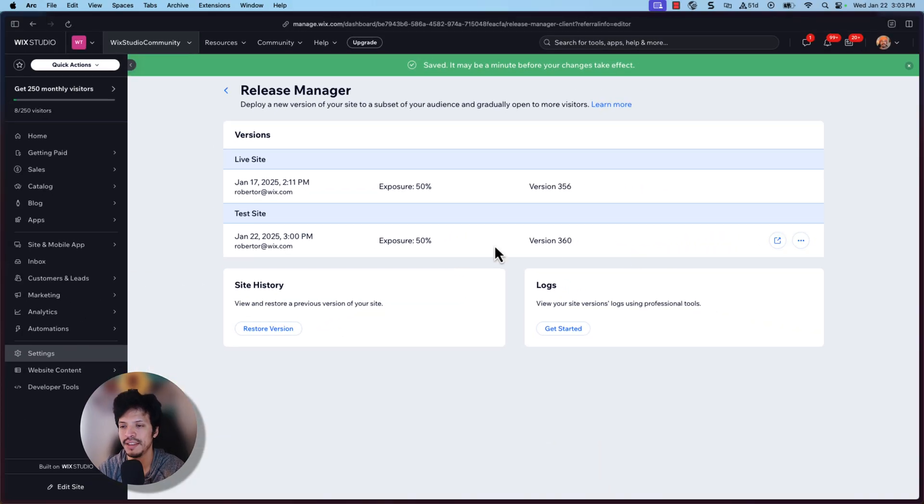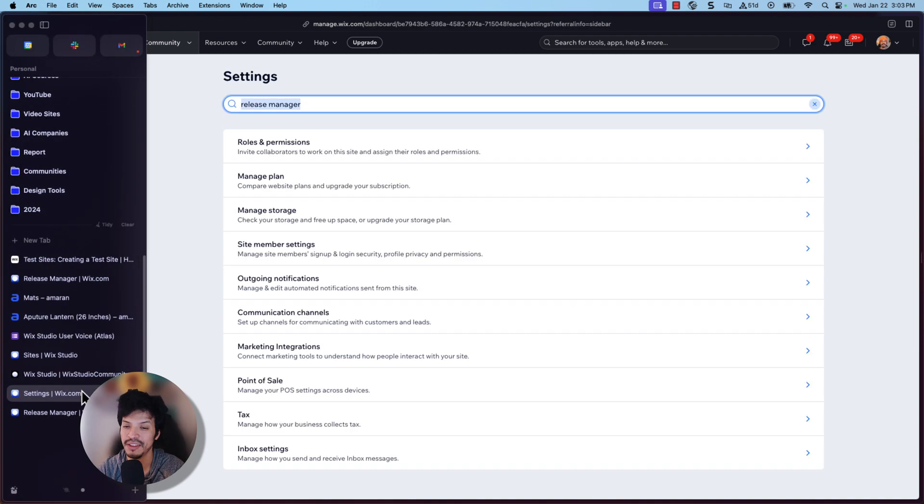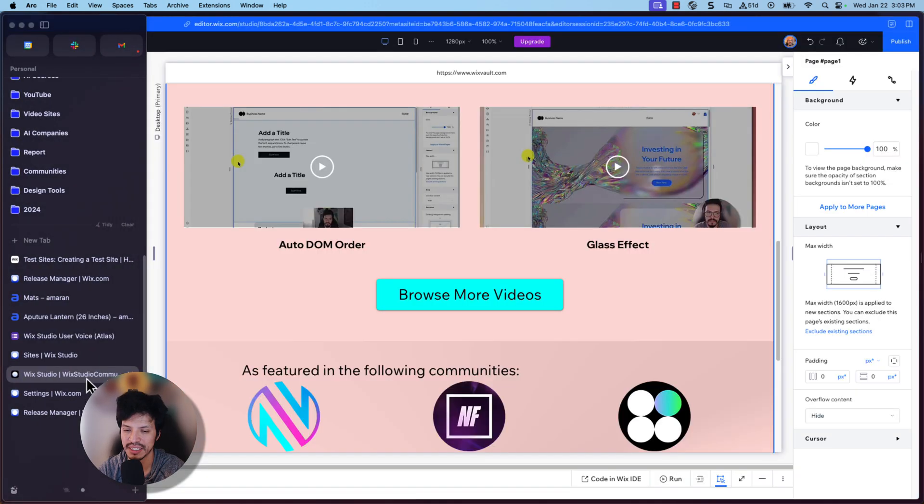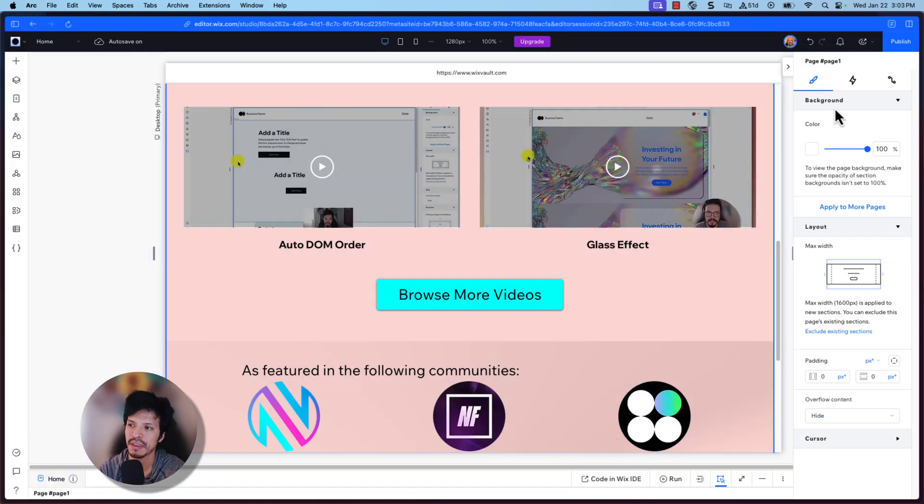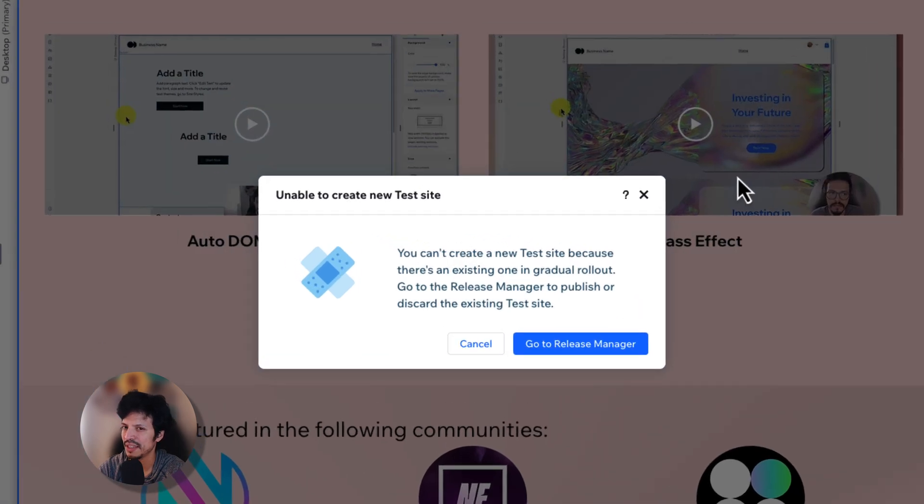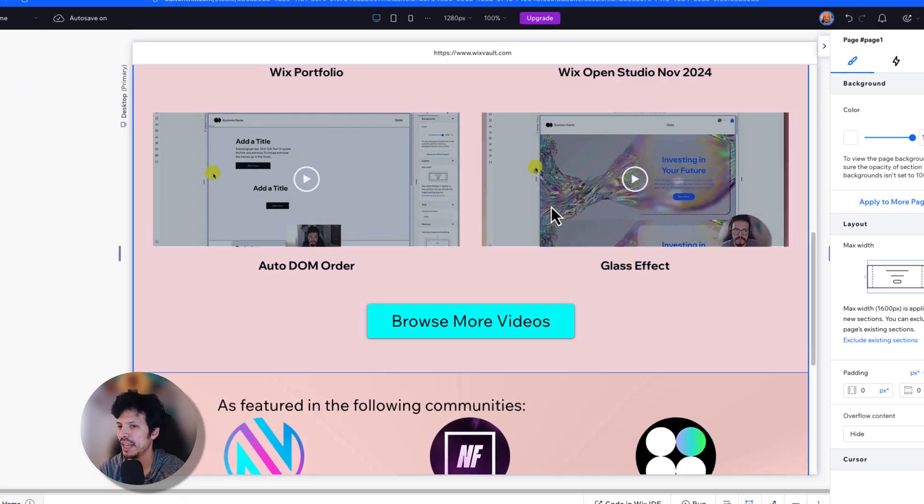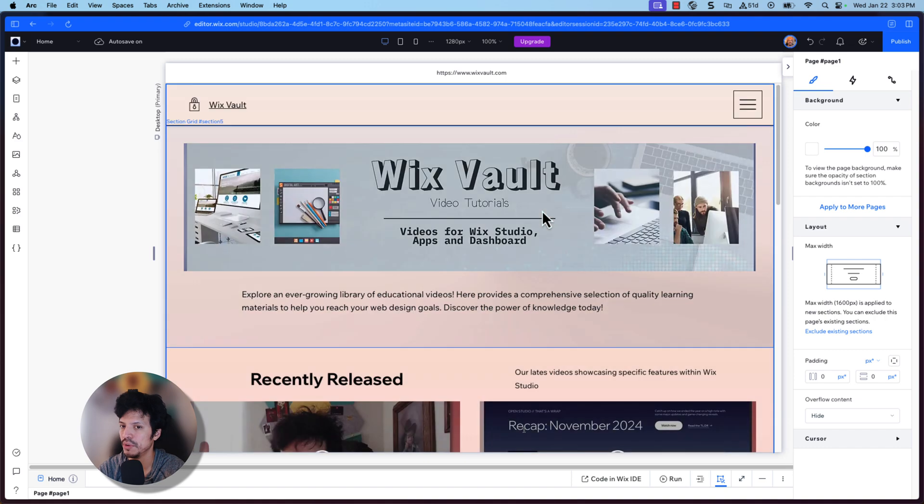One other note is if you do try to create another test version of the site, it does let you know that you already have a published version of the site. So it's going to send you to the release manager to discard the old one. So you can have multiple versions of it.